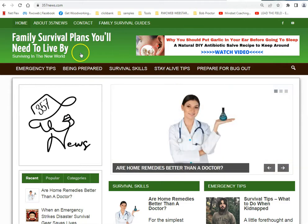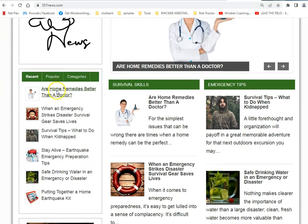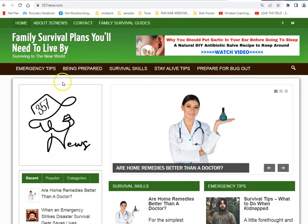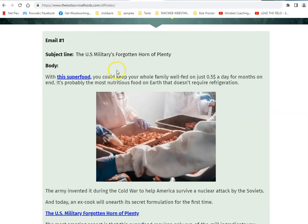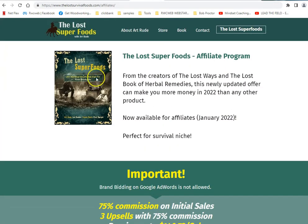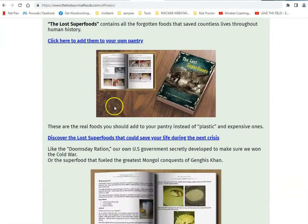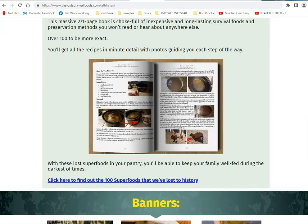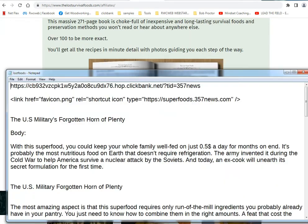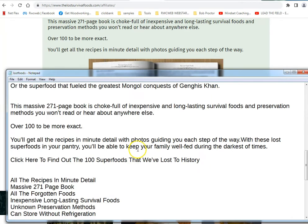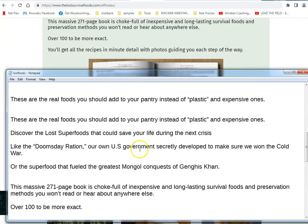So starting over: I made my blog, I found the related product on Clickbank, I harvested some of the images and the copy — the text.